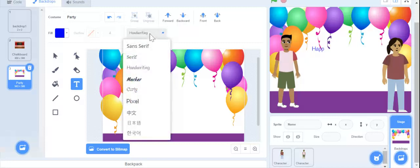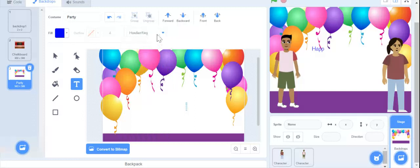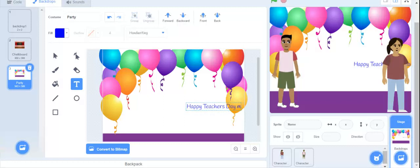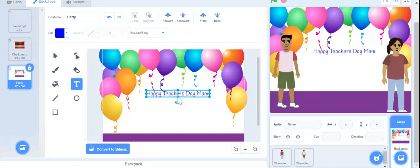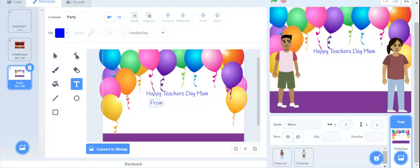I am just going to change the handwriting. Down to the spot — Happy Teachers. I am just going to drag this. Now we are going to make another text. I am just going to make a text a little here. So you are going to write 'from' and then write your name. I am going to write my name.